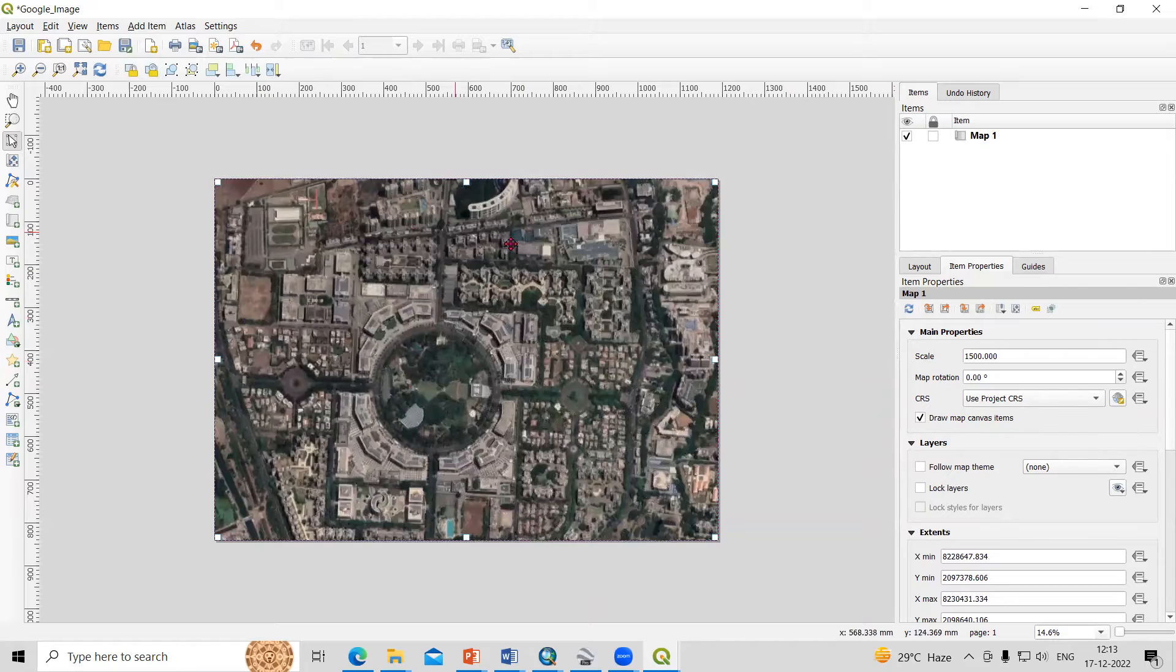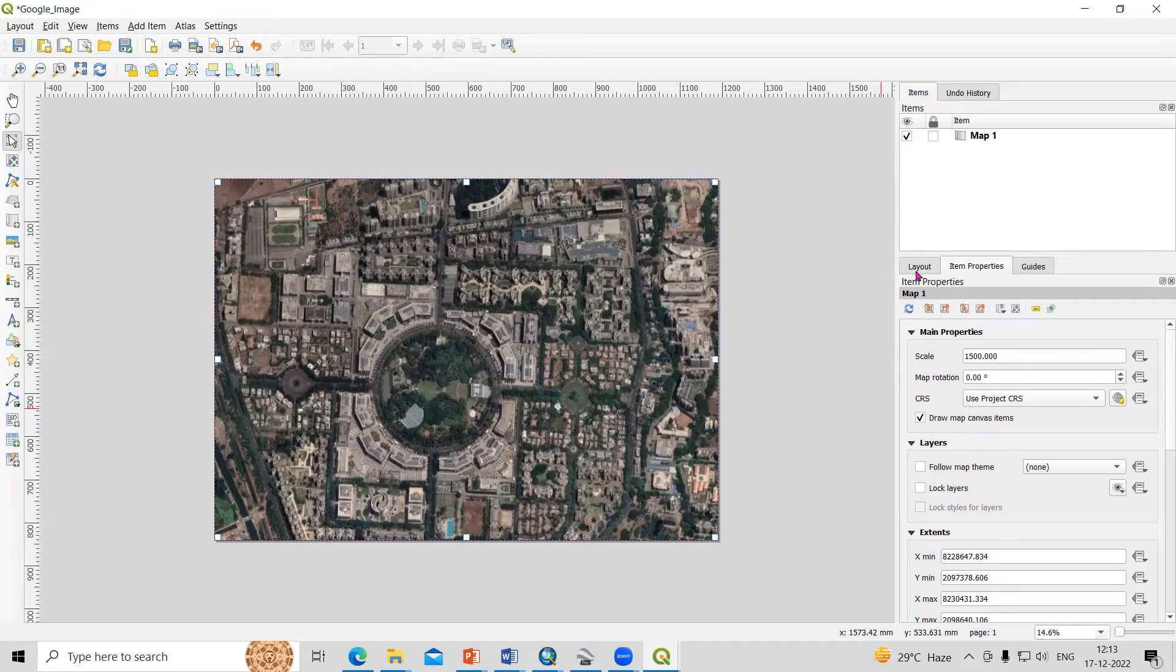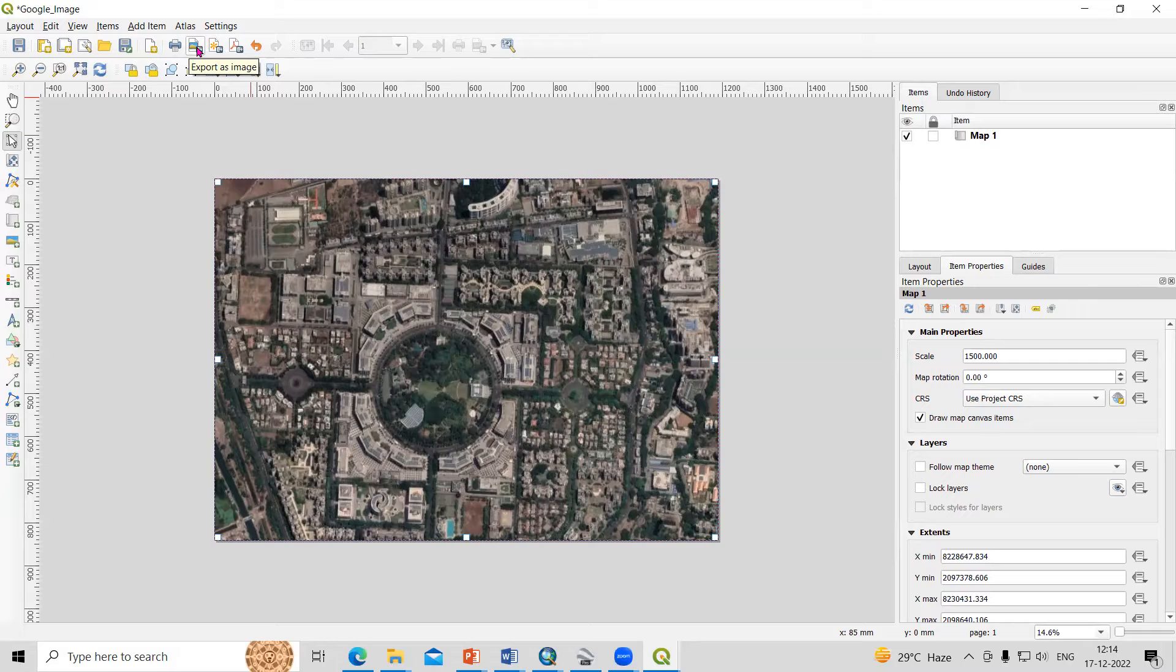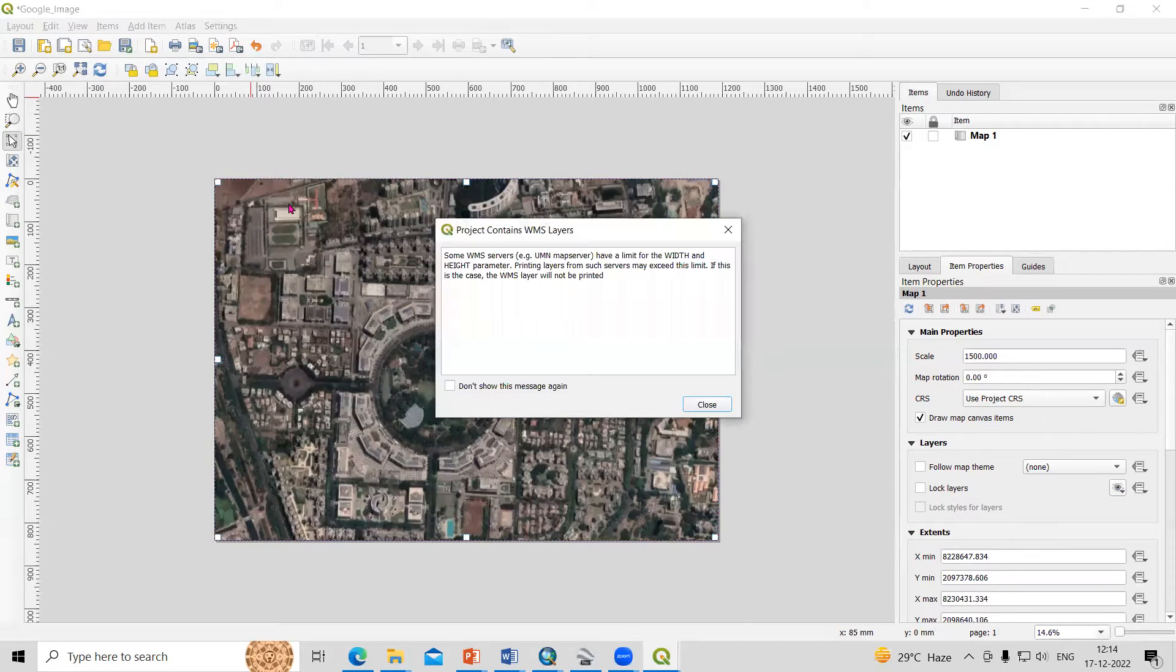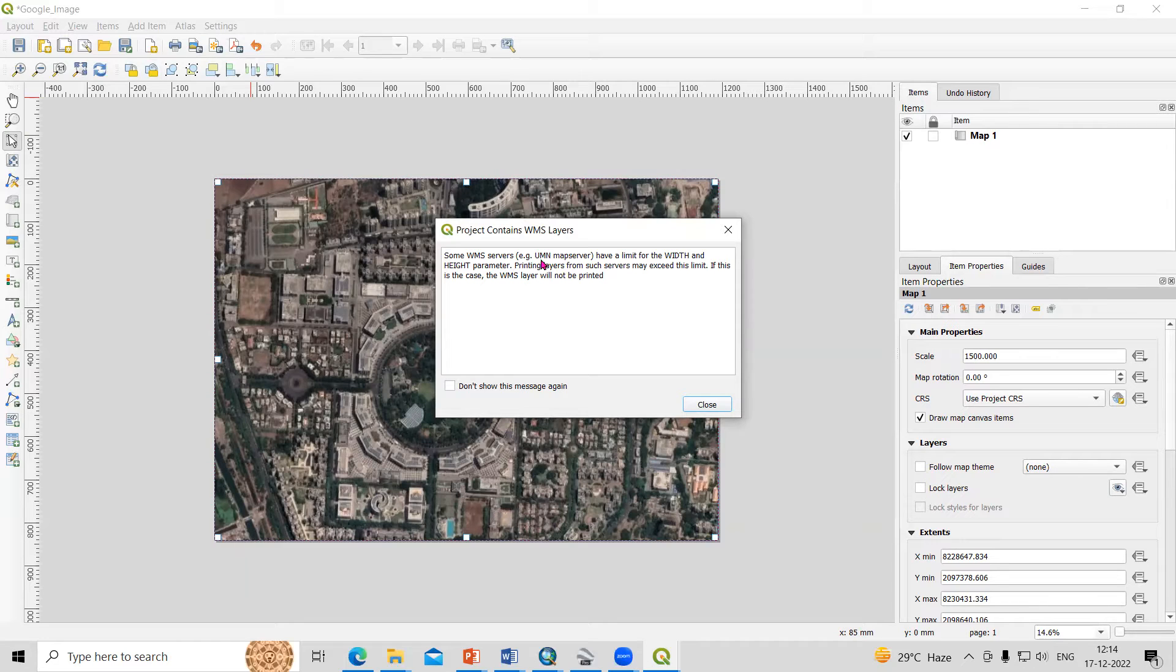After that, just need to click on Export as Image. It will say some WMS server or map server have a limit for the width and height parameter. You can close this, no problem.